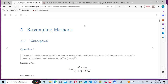Today we'll be going through the exercises for Chapter 5, which is about resampling methods. Last week I think we looked at the chapter, so today we'll go through the exercises.